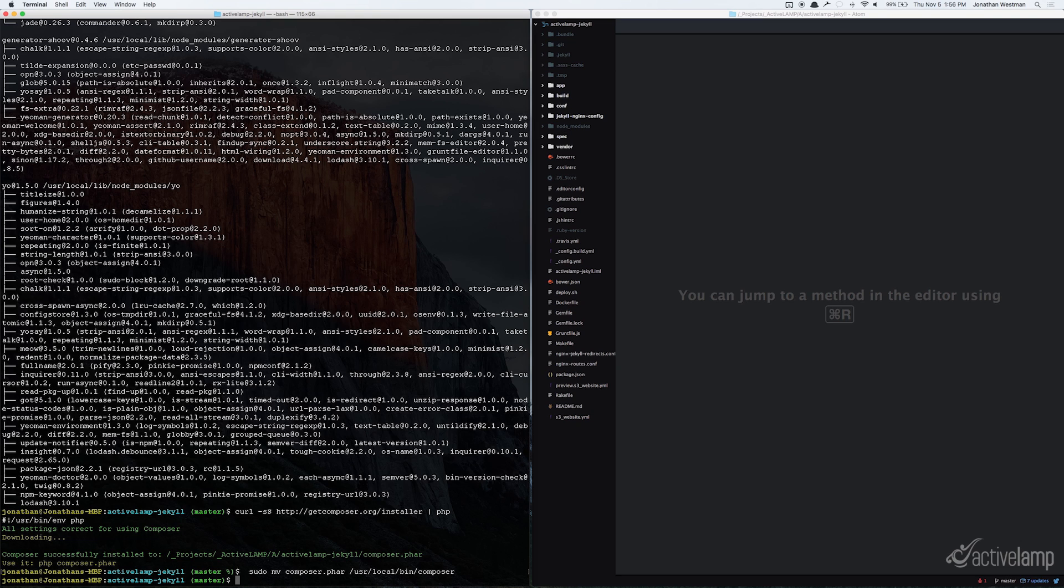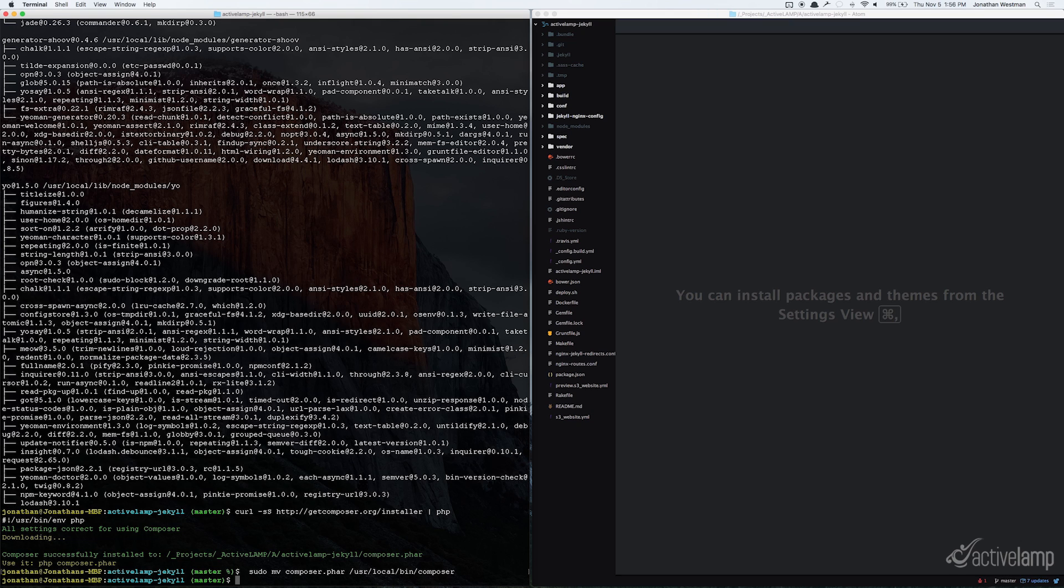Now, at this point, you're going to want to install Brew or Homebrew if you don't have it already installed. And you can download that with the instructions at brew.sh. But since I already have it installed, I'm going to go ahead and skip that step.